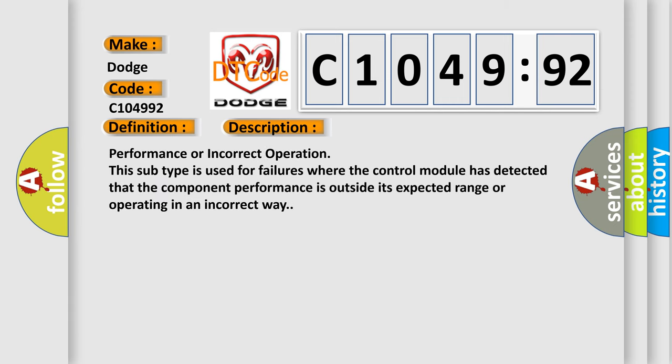And now this is a short description of this DTC code. Performance or incorrect operation. This subtype is used for failures where the control module has detected that the component performance is outside its expected range or operating in an incorrect way.